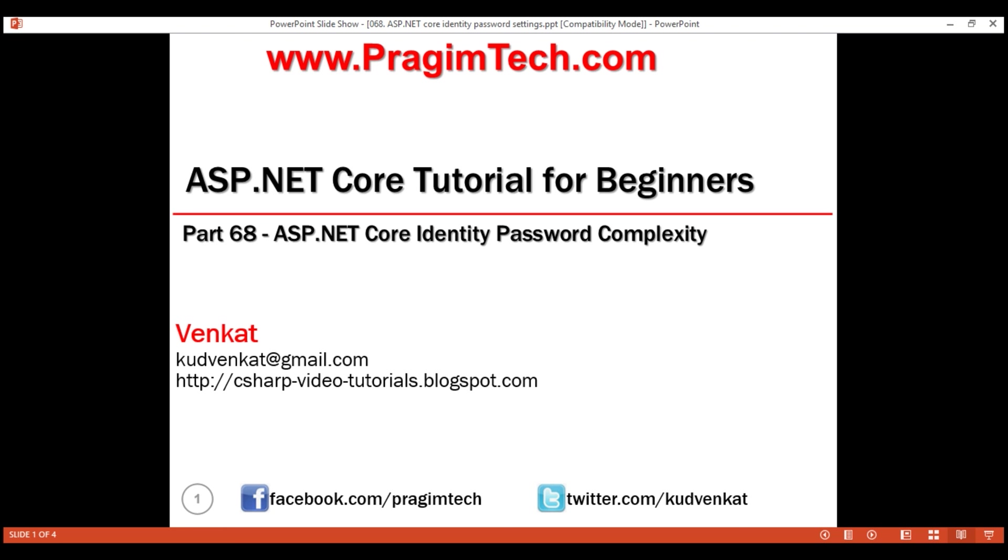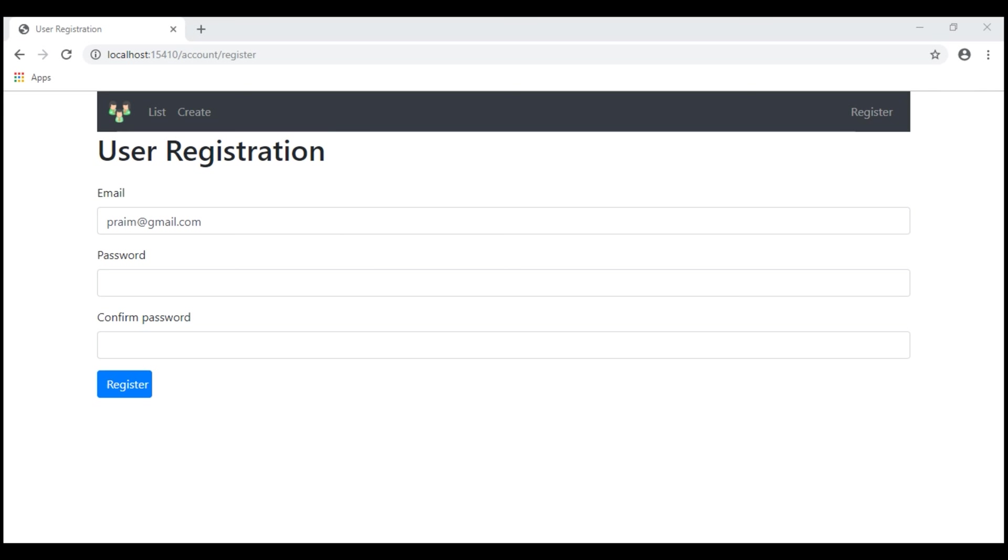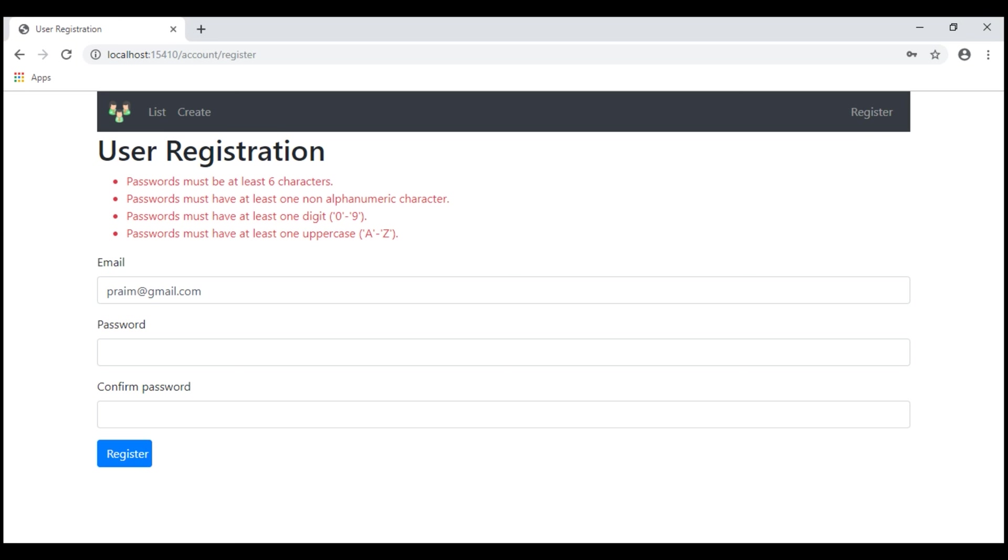By default, ASP.NET Core identity does not allow creating simple passwords to protect our application from automated brute force attacks. Notice when I try to create a new user account using a simple password like ABC for example, the account creation fails and we see the validation errors related to password complexity.